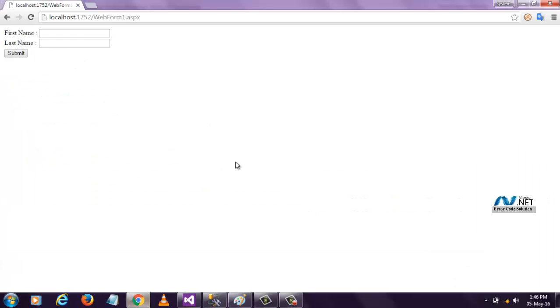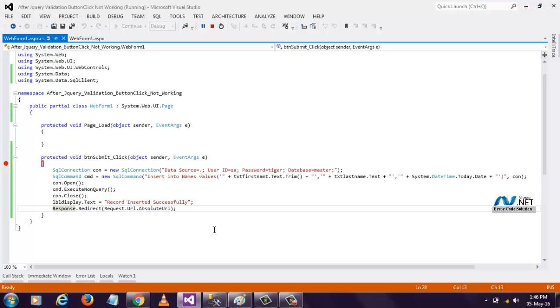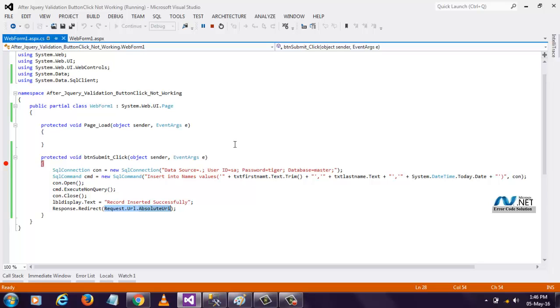I hope you understand. Simply, only this query, Request.Url.AbsoluteUrl have to mention. Whenever you want to refresh, whenever you want to redirect to the same page, then only this code will work. If you want to redirect to some other page, this code will not work.